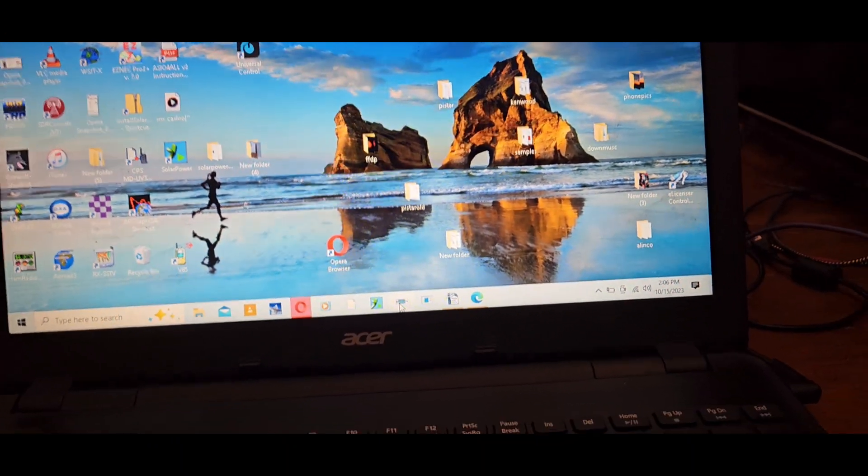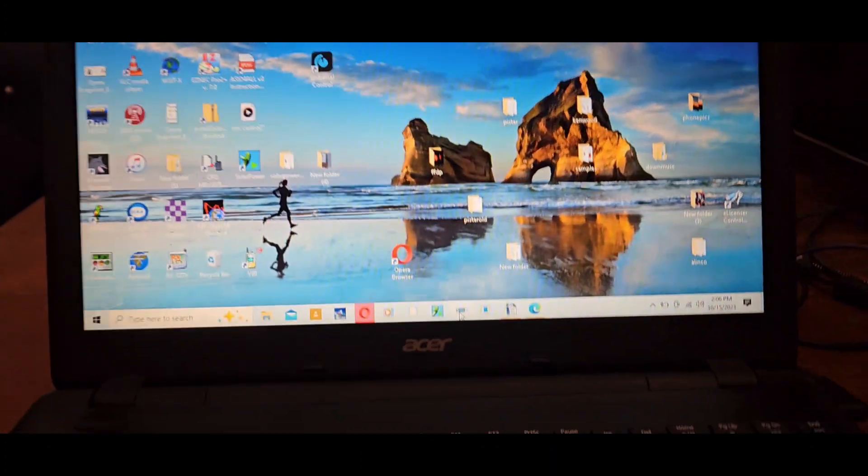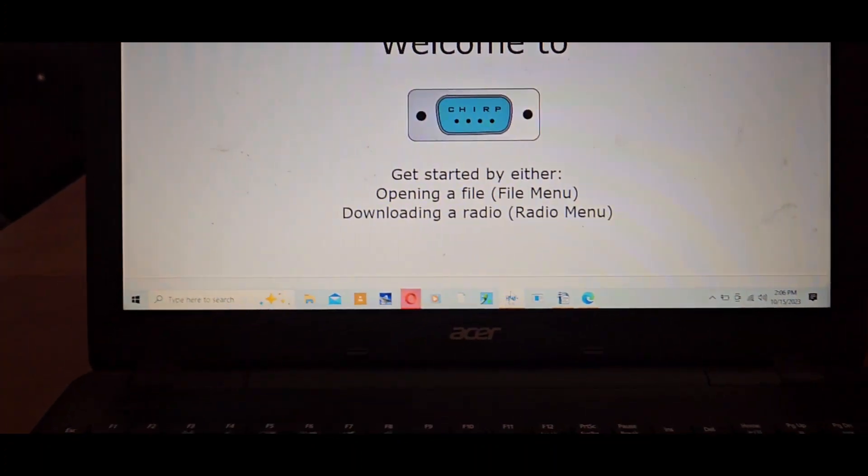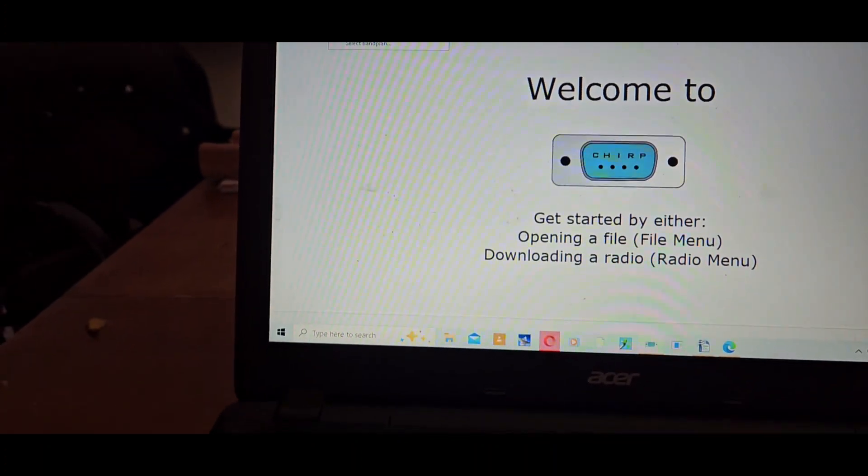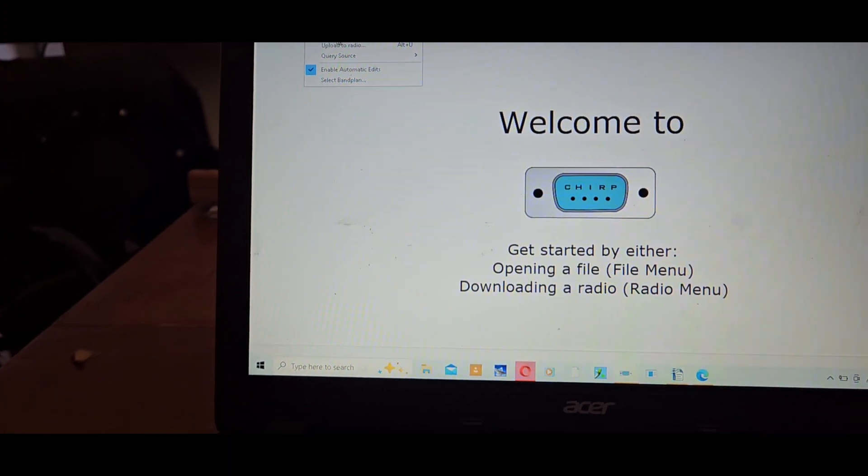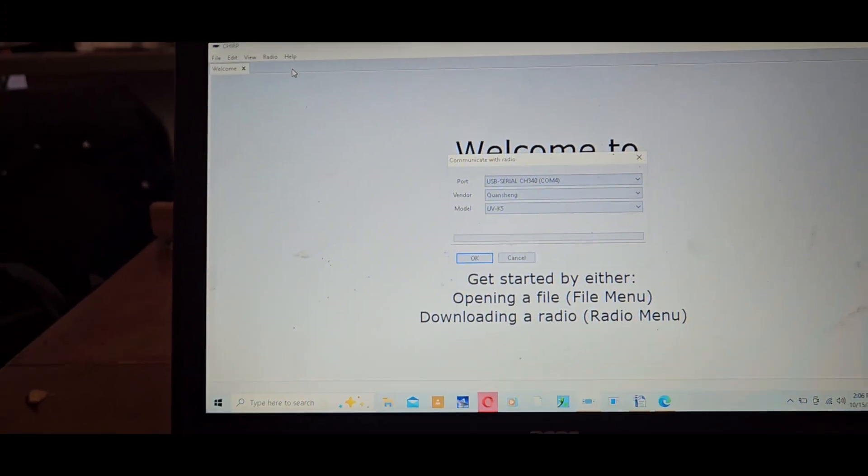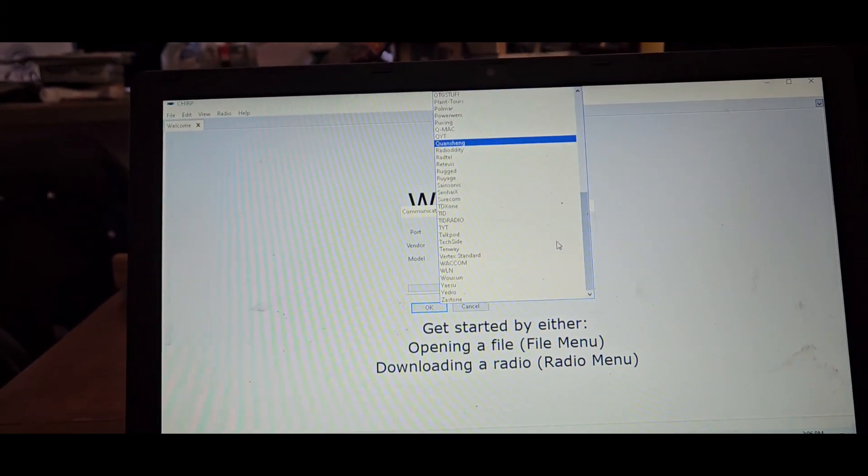Okay, get my radio plugged in. Go ahead and open CHIRP. Sorry, my voice is a little raspy, I came down with some kind of COVID-like crap, I don't know what it is.